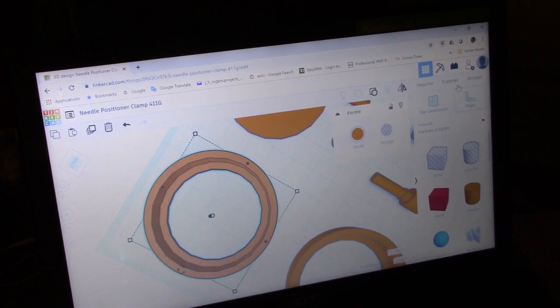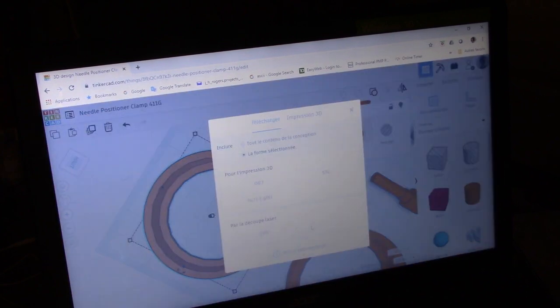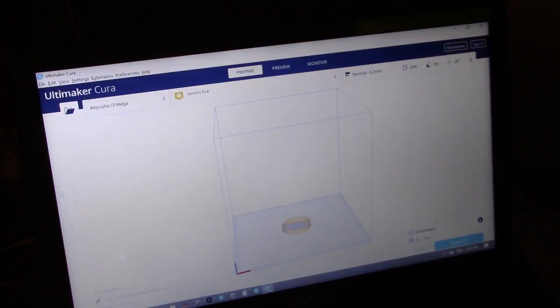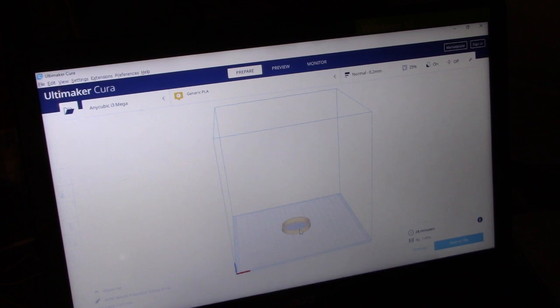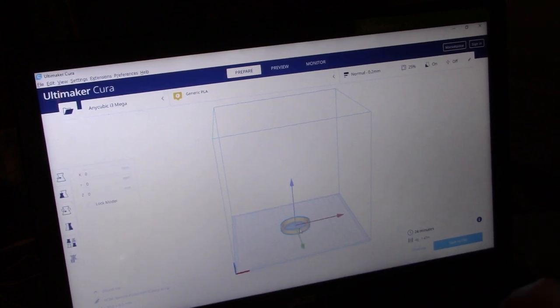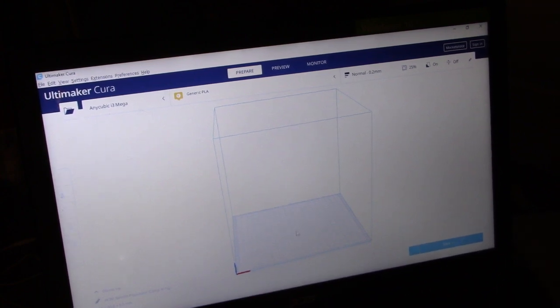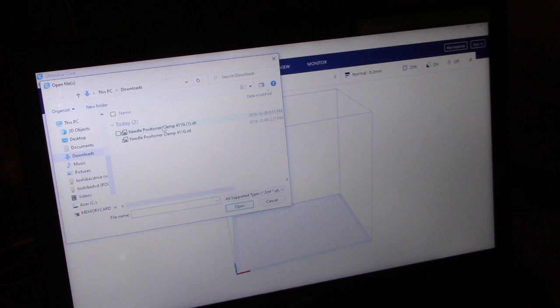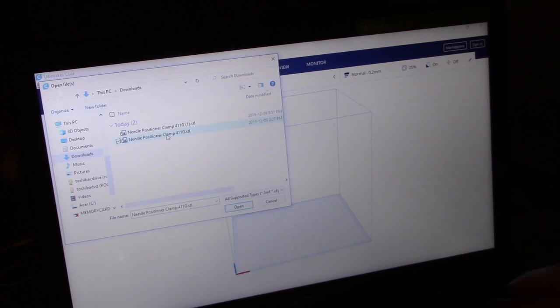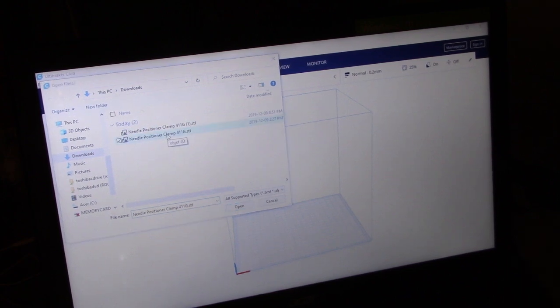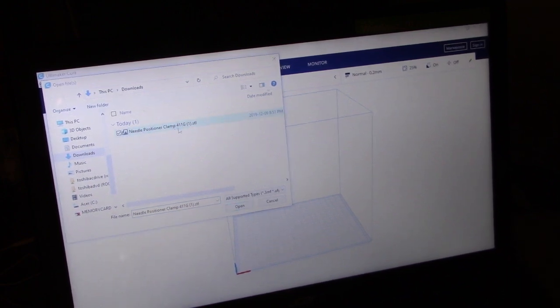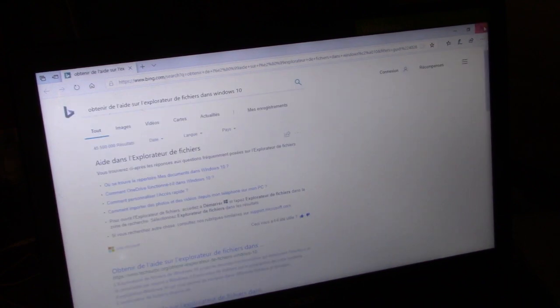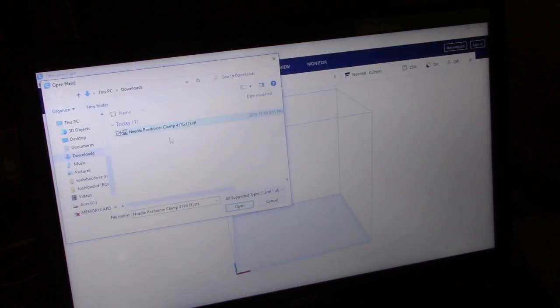What I do is, it's super easy, I just export it, STL, go into Cura, which is what talks to the printer, open this file up, delete that one.